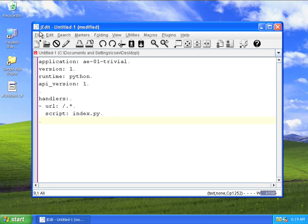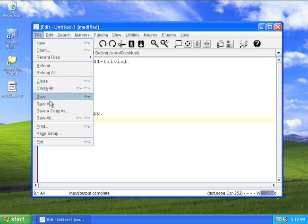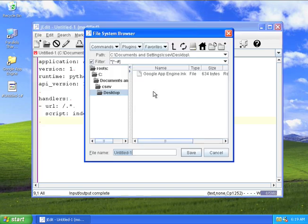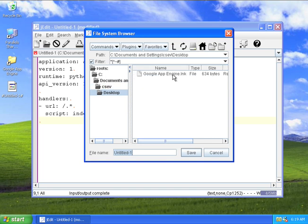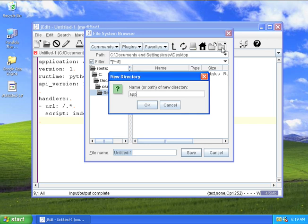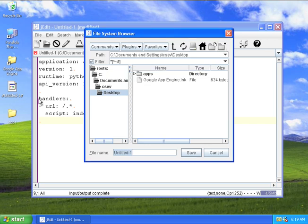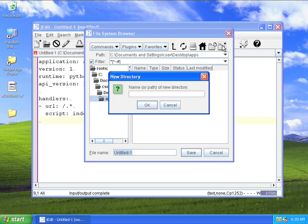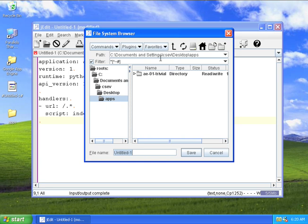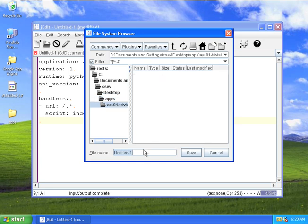So now I'm going to say file, save as. I will go to my home directory, then to desktop. I'll make a new folder and call this apps because I'll store a few Google application engines here. You'll notice it pops up on my desktop. I'll go into apps, make the directory for my app engine, and call this the same as the name of the application, just by convention: AE01 trivial. Then I'll go into the trivial directory and store this file as app.yaml.